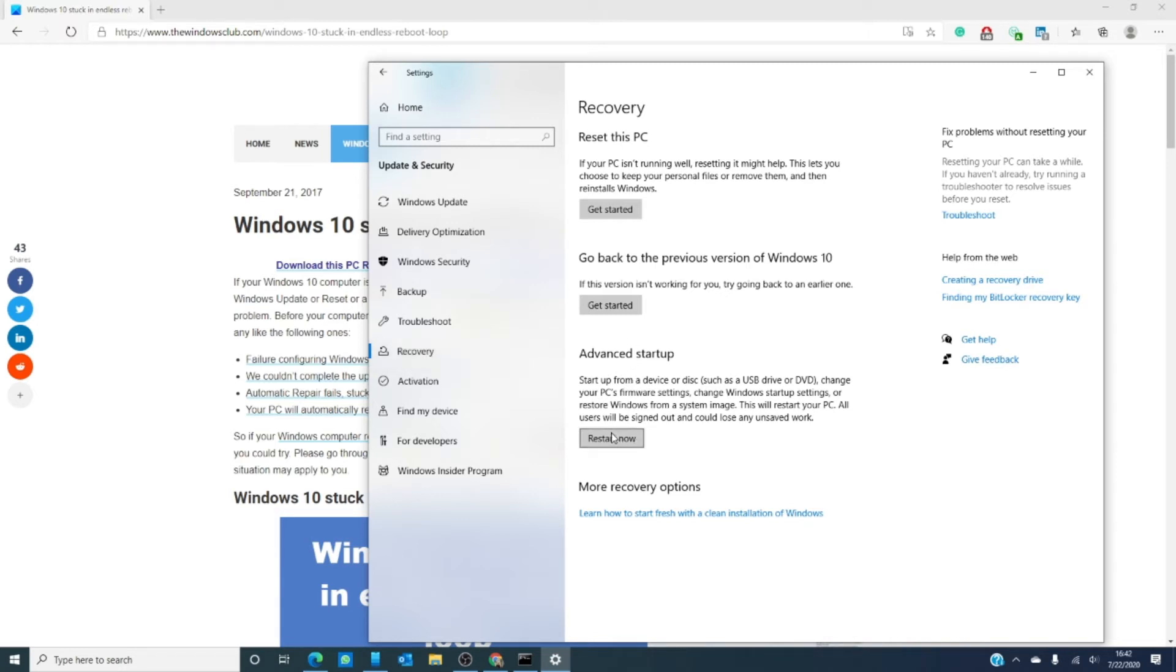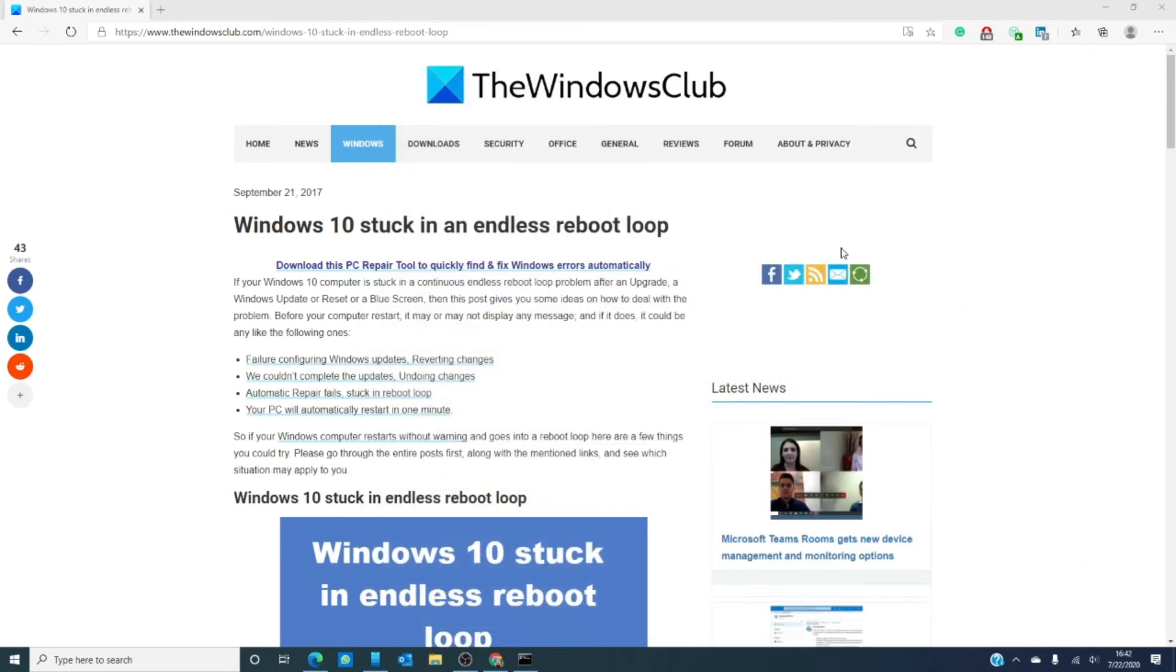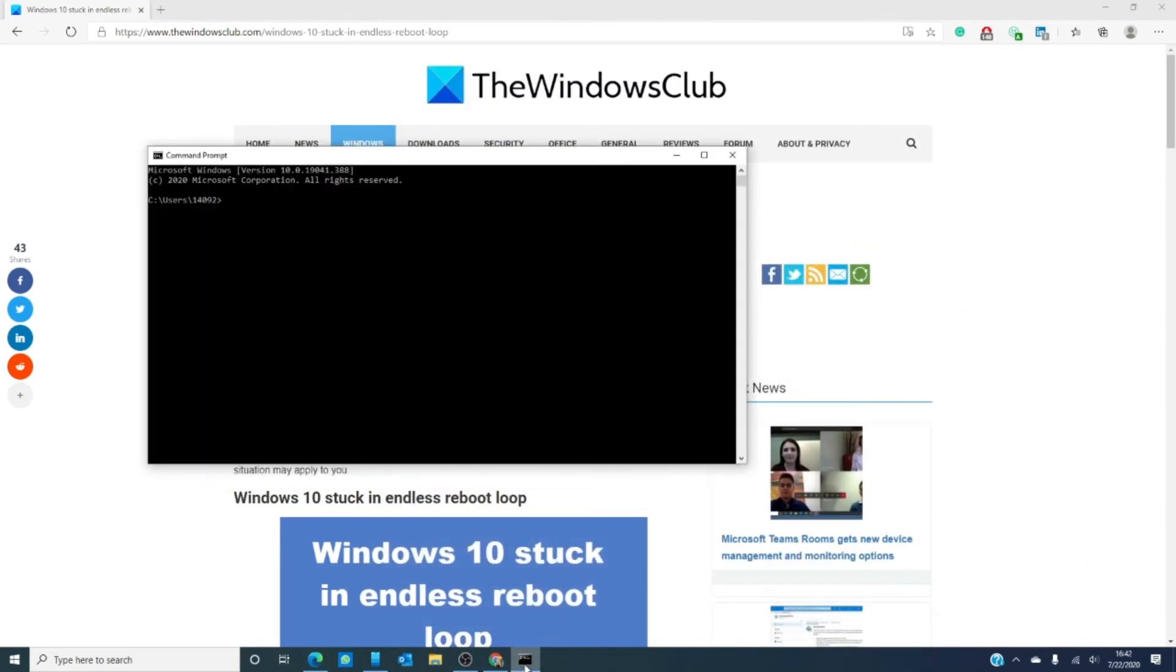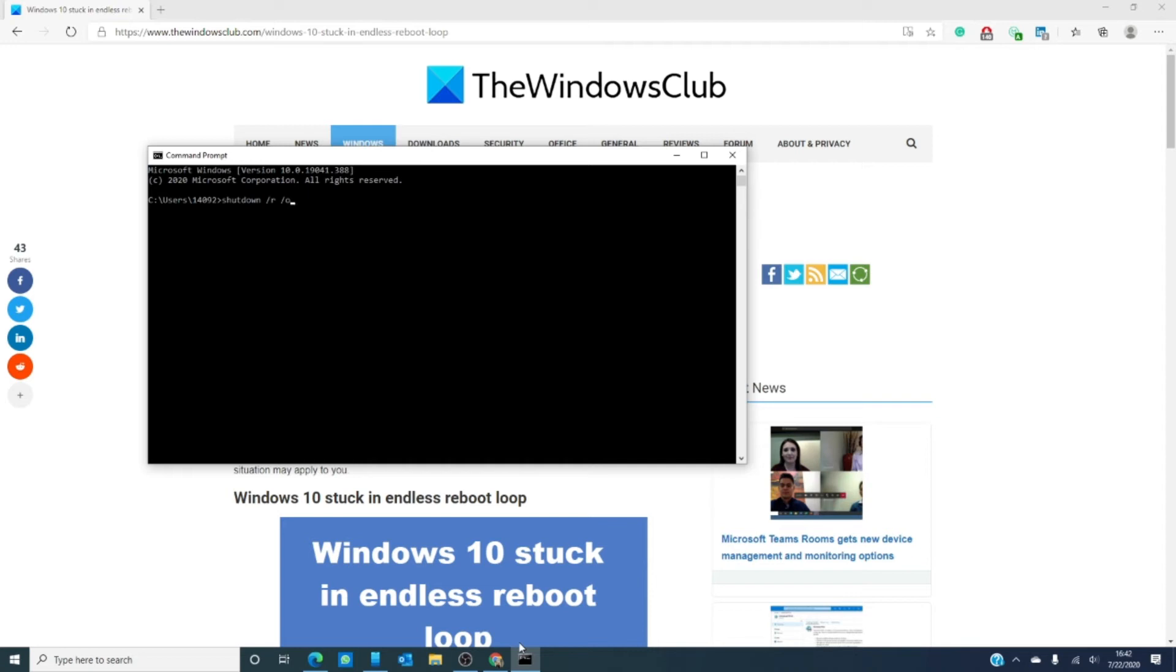You can also try an elevated command prompt. At that, just type shutdown /r /o and hit enter, and it will automatically reboot into advanced boot options.